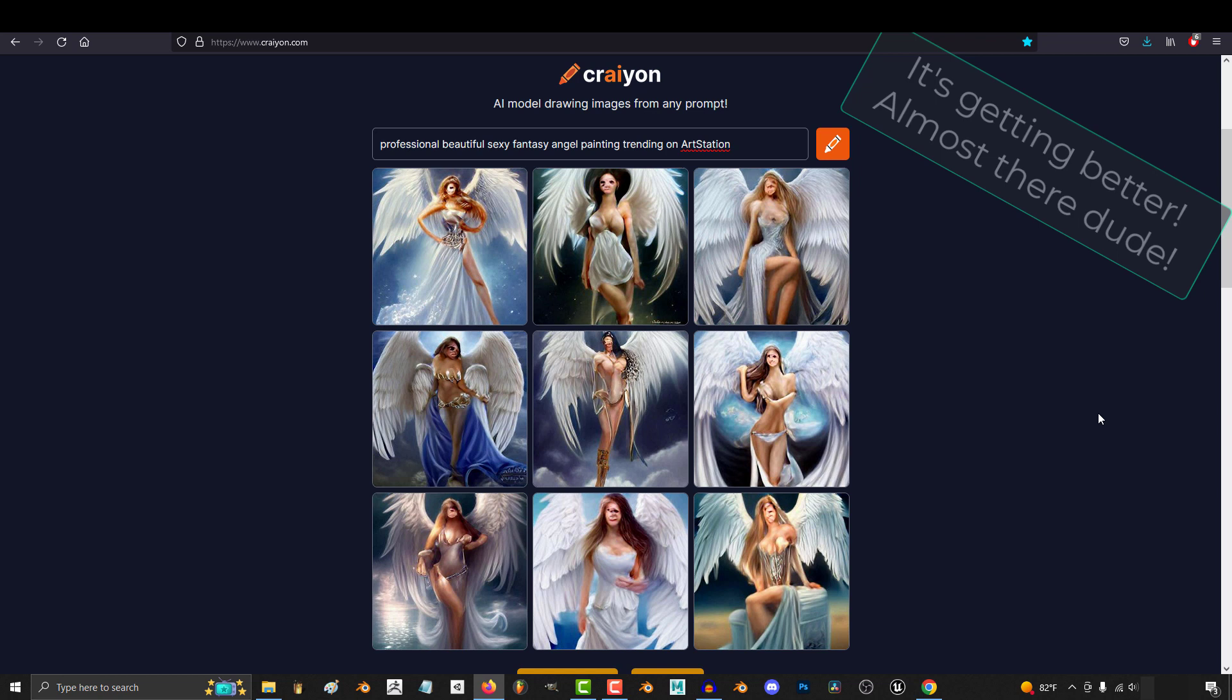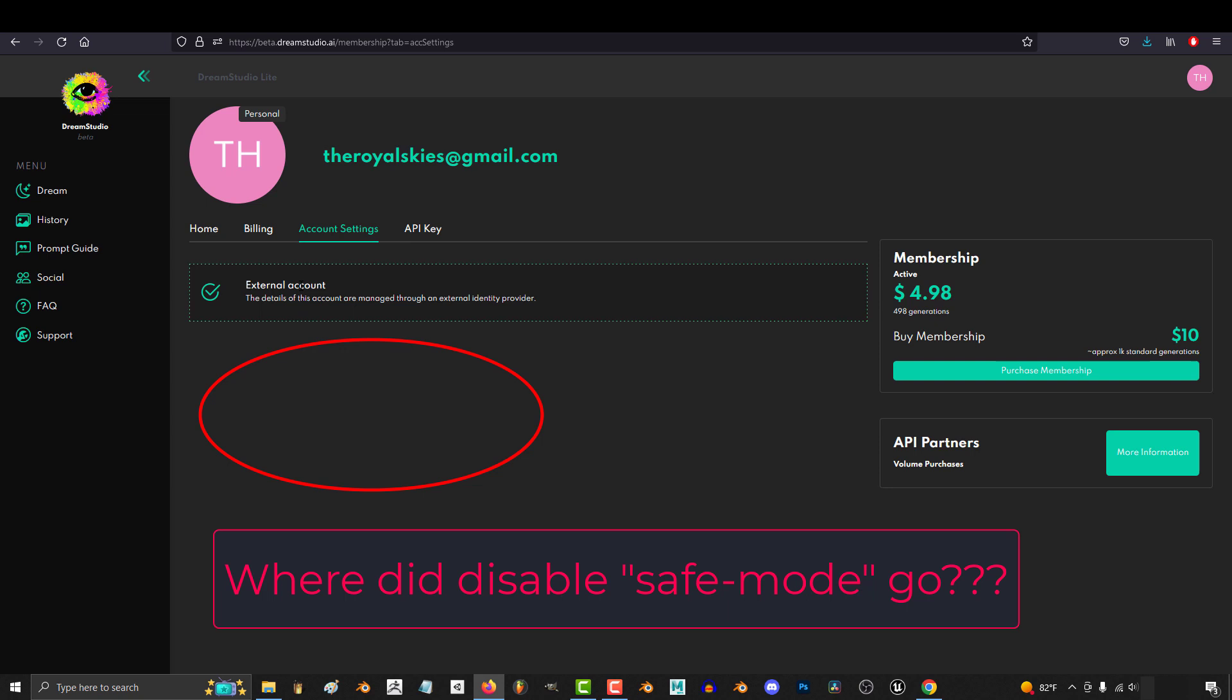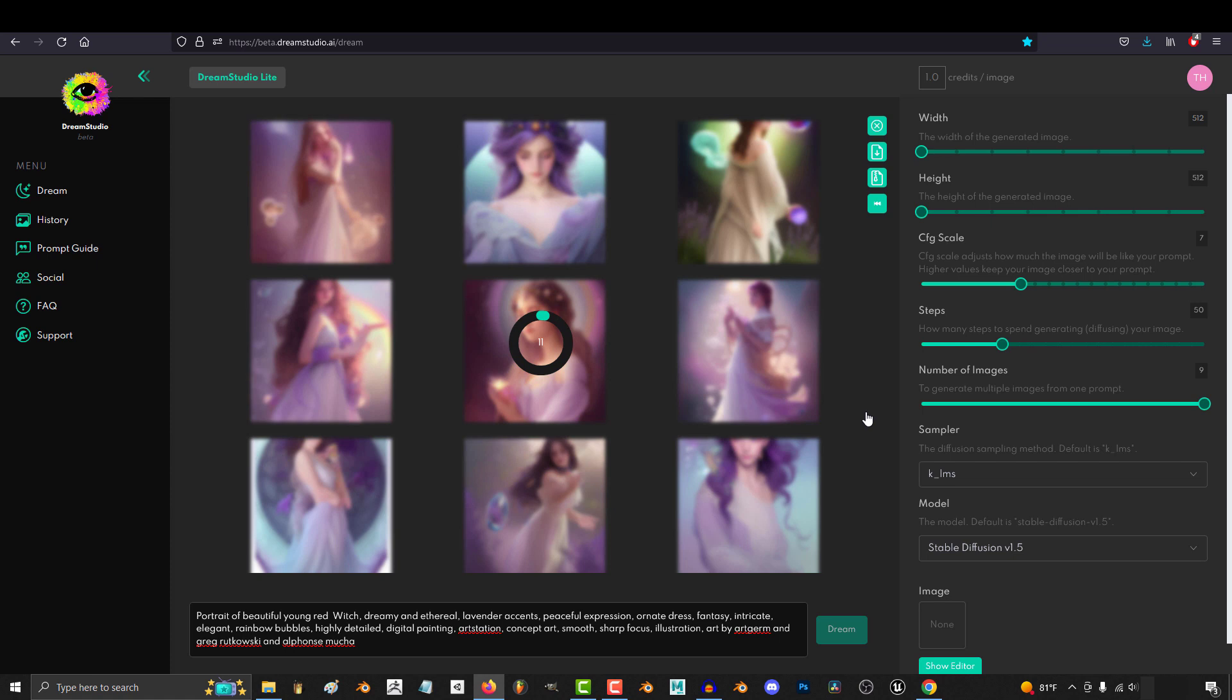Seriously, bring back the option to disable the safe mode. If you want, keep it on the $10 tier. But trust me when I say you guys are going to need that option to stay on top of the game and be the people's choice.